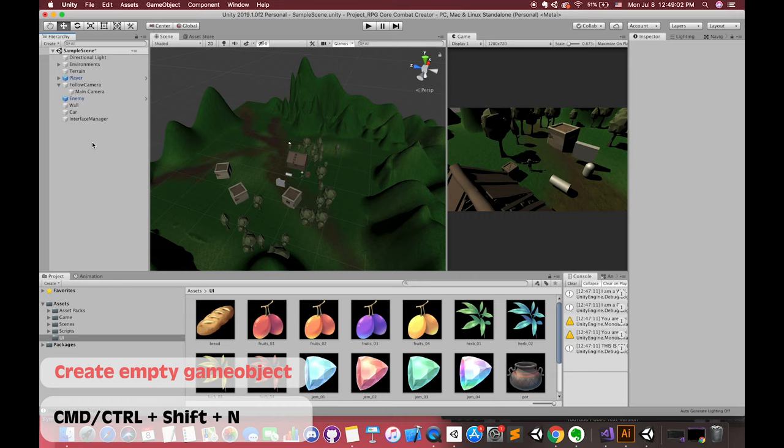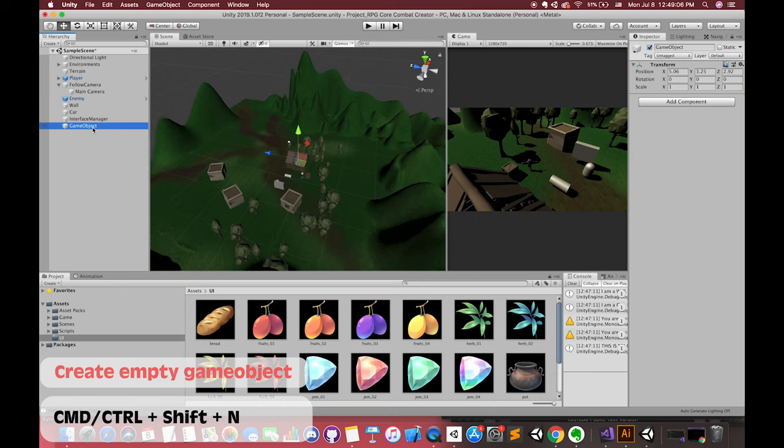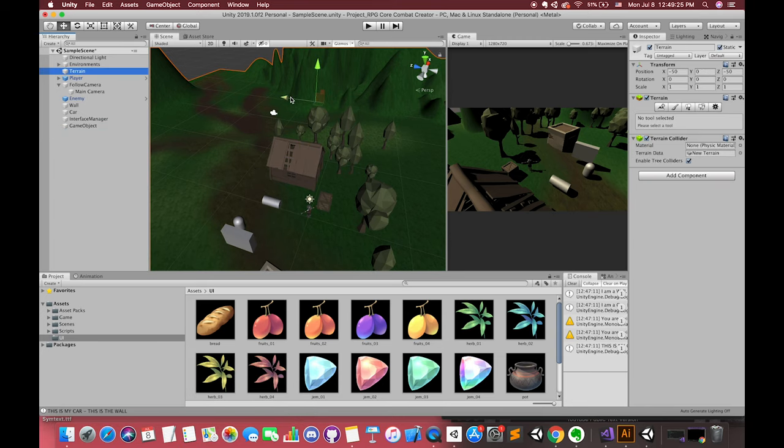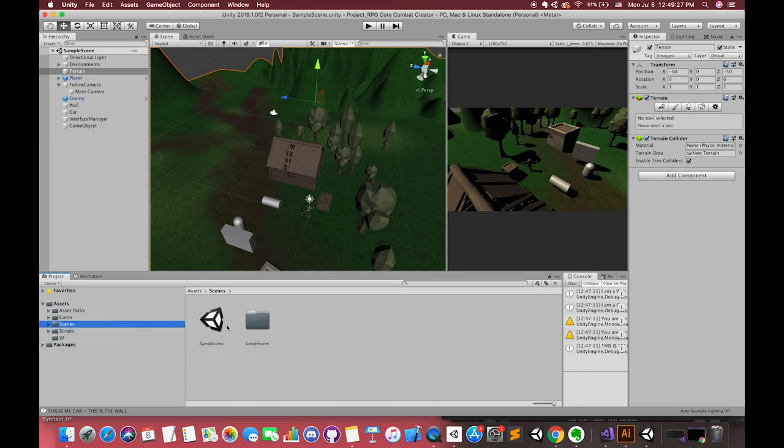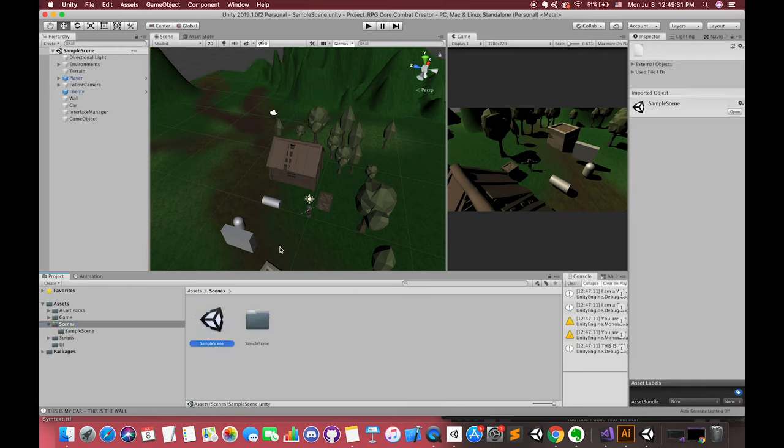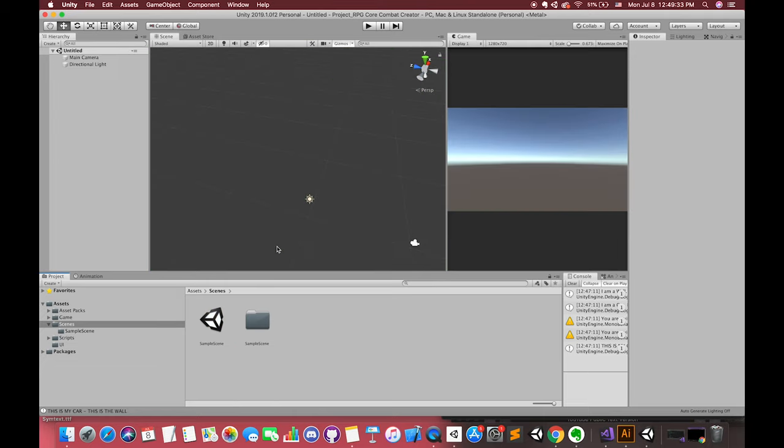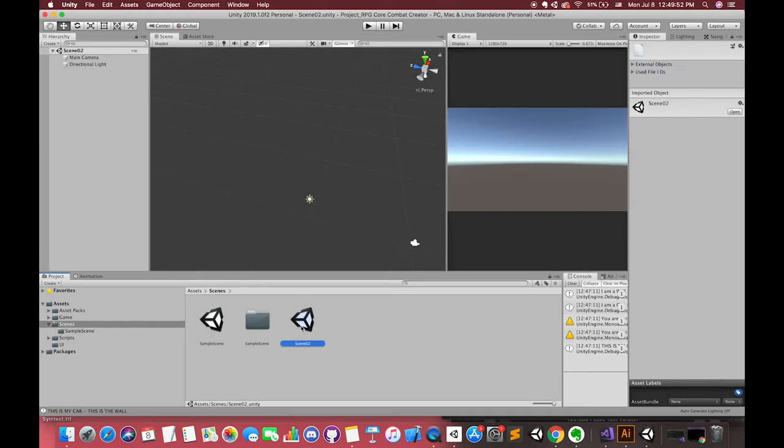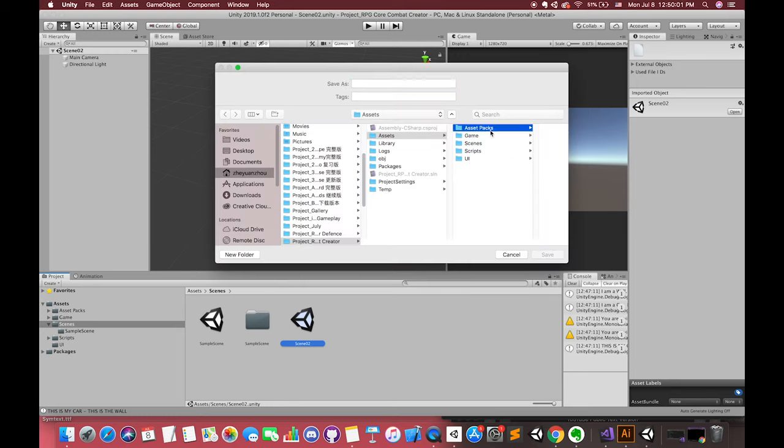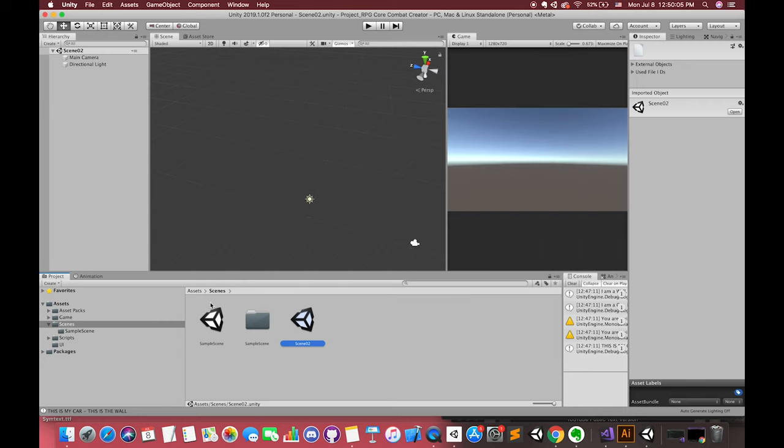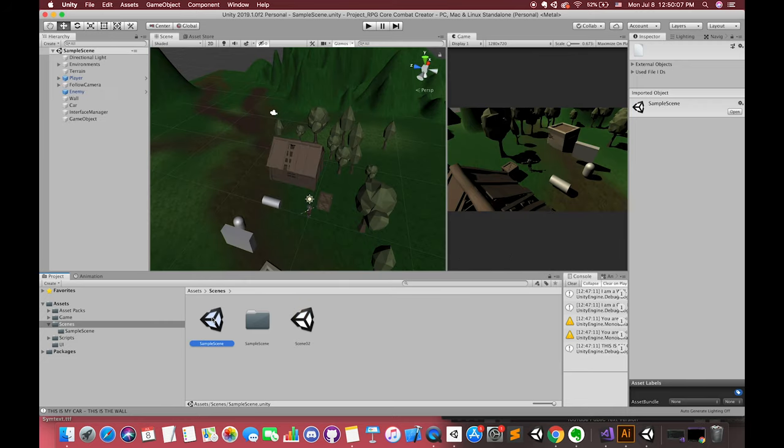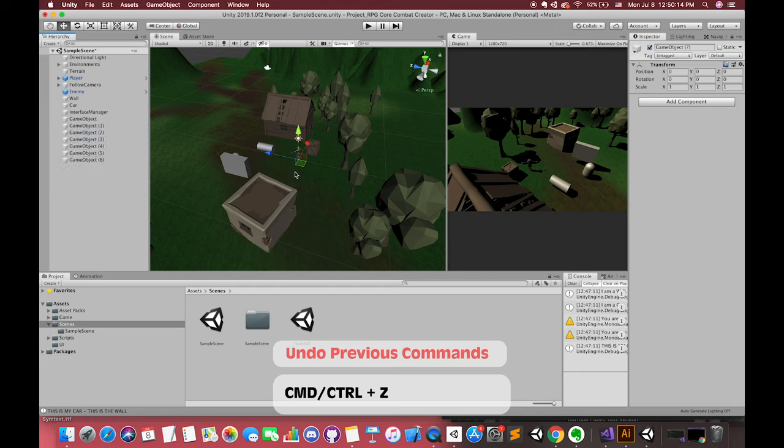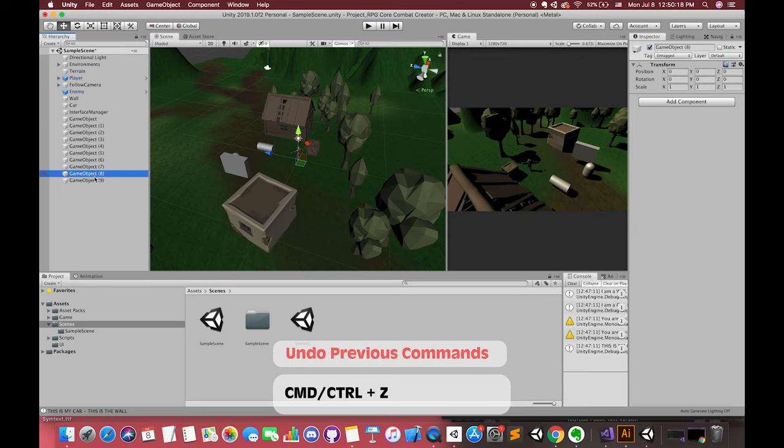In here, we can press CMD + Shift + N or CTRL + Shift + N to create a new empty game object. If you want to create a new scene in this project, you can press CMD + N or CTRL + N to create a new scene. CMD + S or CTRL + S to save our new scenes. Now we have two scenes. If you press CMD + Shift + S or CTRL + Shift + S, you can save our scenes to another place. Now we have selected the cube game object and CMD + D many times to create many game objects. We can press CMD + Z or CTRL + Z to undo our any commands.